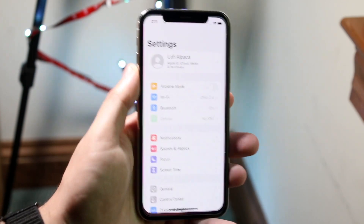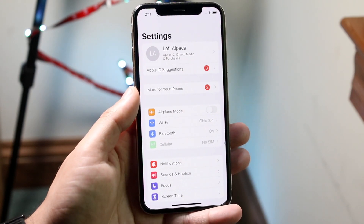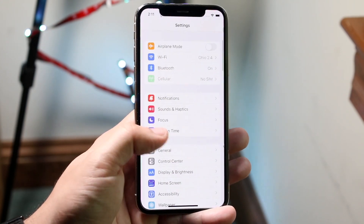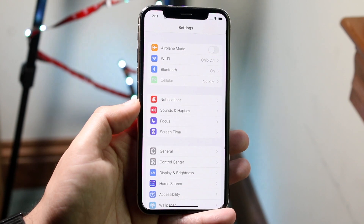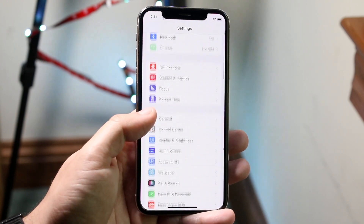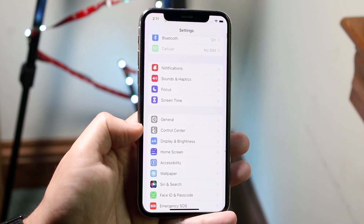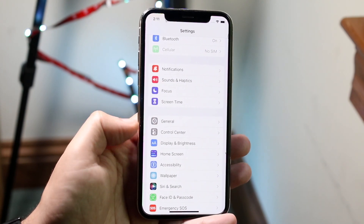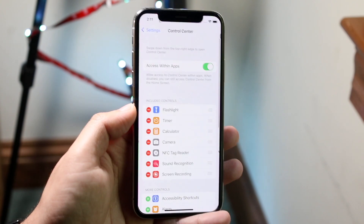First of all, you want to go ahead and open up your Settings app. Come into a panel like this, and what you want to do is come straight down into your Control Center option — it's pretty much the third bar down. Go ahead and click on Control Center right here.